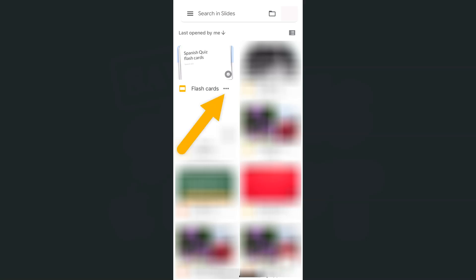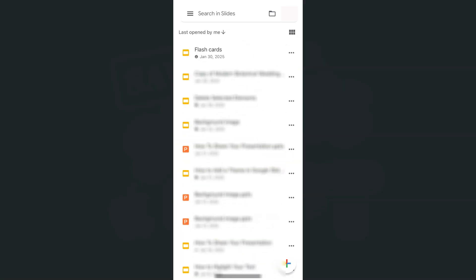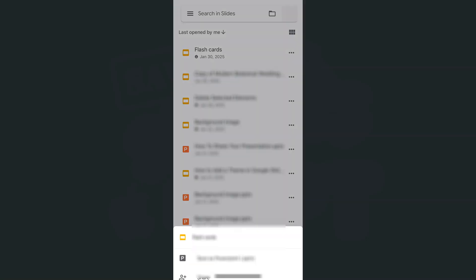I have my Google Slides app open here, and if there is a file that you have on this list, if you want to convert it or save it as a PowerPoint presentation, all you have to do is tap on the ellipses at the bottom corner of each file. Or if you're on list view, that would be on the right side. Let me tap on the ellipses.